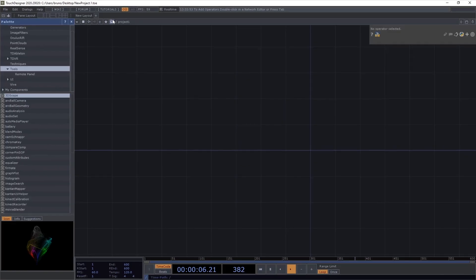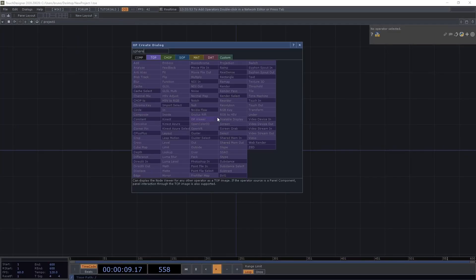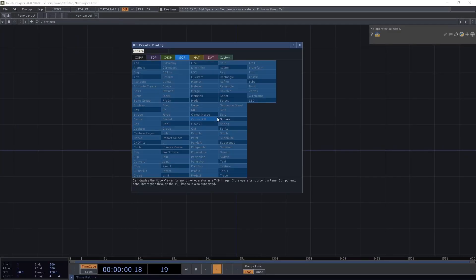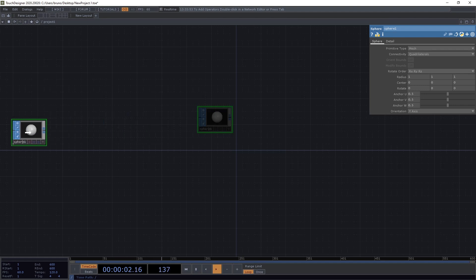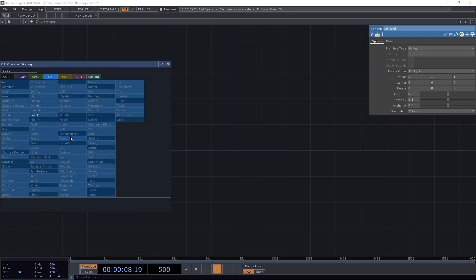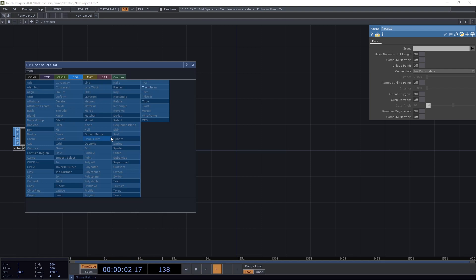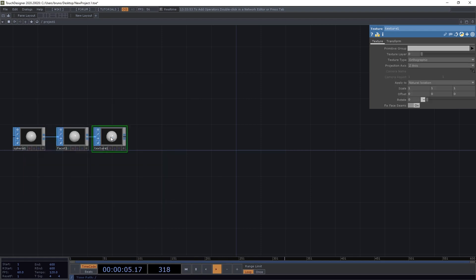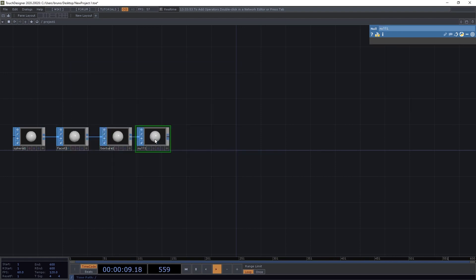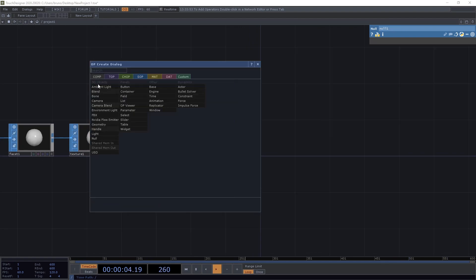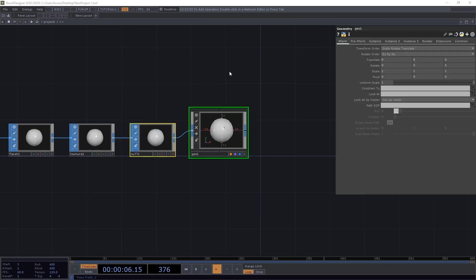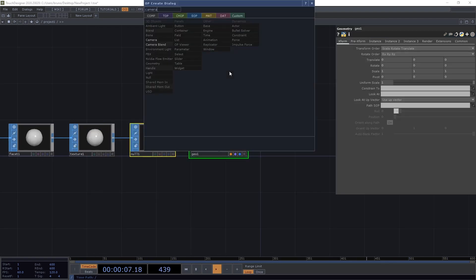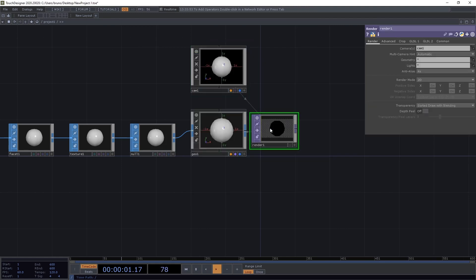We can start our network with a sphere SOP. I'm going to change the primitive type to polygon. Next, we need a facet SOP, just going to leave it here for now, not going to change anything, and a texture SOP. From that we can drop a null to end our chain, and we are ready to render our scene here. So, pretty standard, middle click, pick a geometry, then pick a camera and a render top.